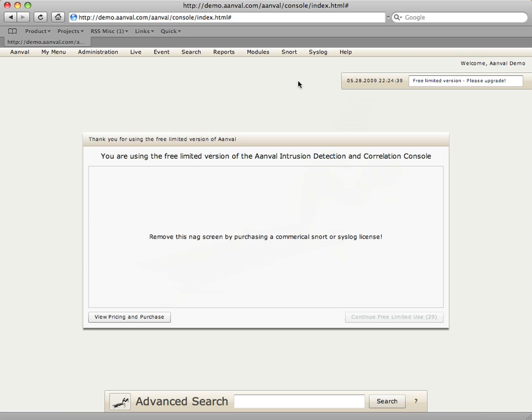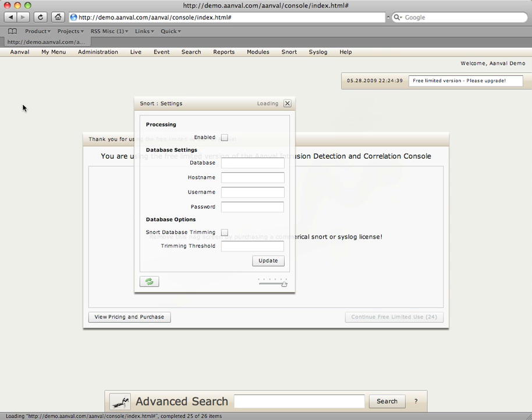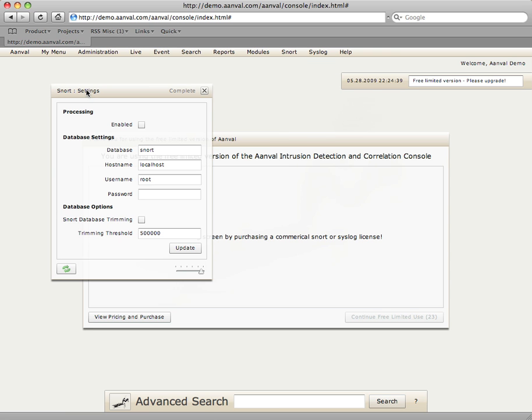Once we're in the console, to activate the snort processing module, we will visit the snort menu at the top, select settings, and click the enabled button to activate or enable processing.